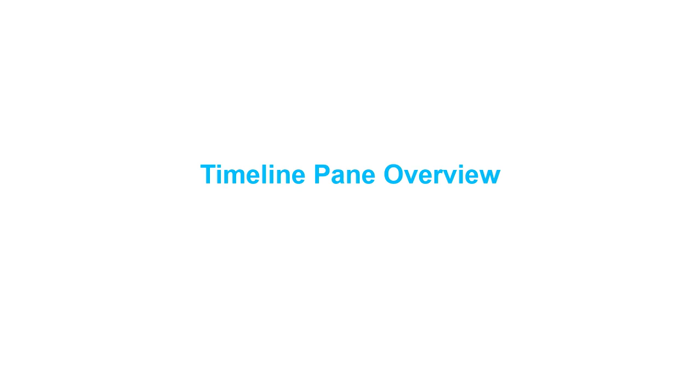Hello everyone! Today I will present an overview of the timeline pane in Soundlight Animate.